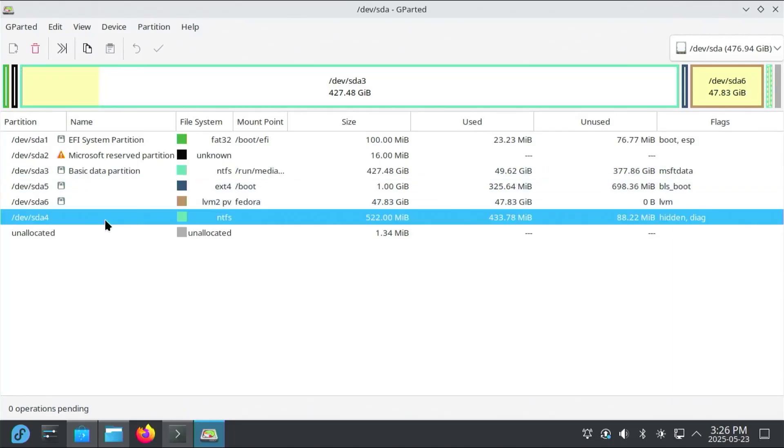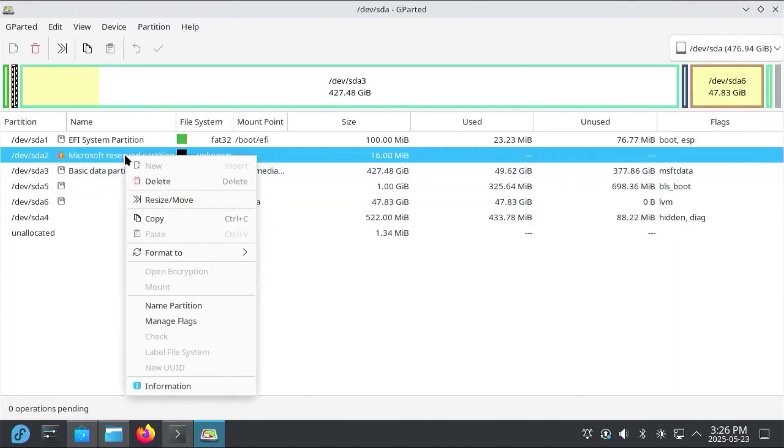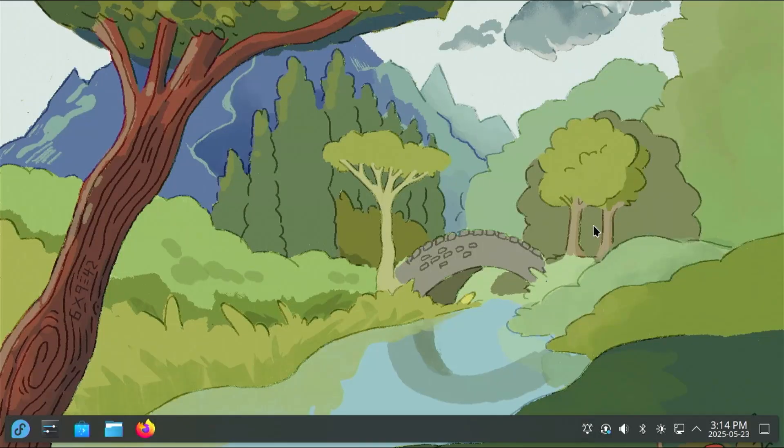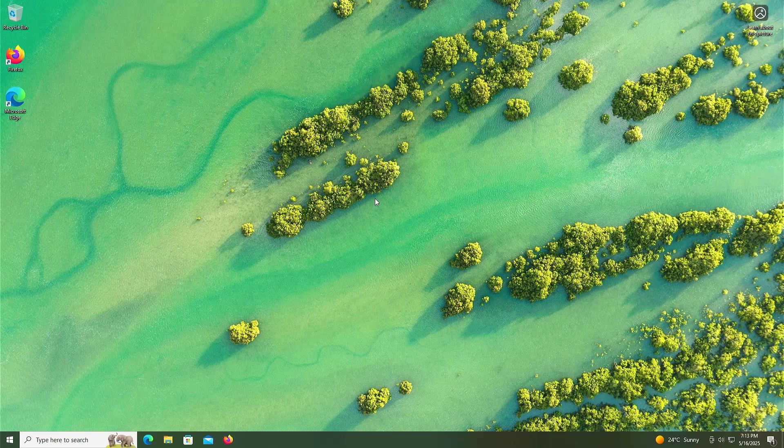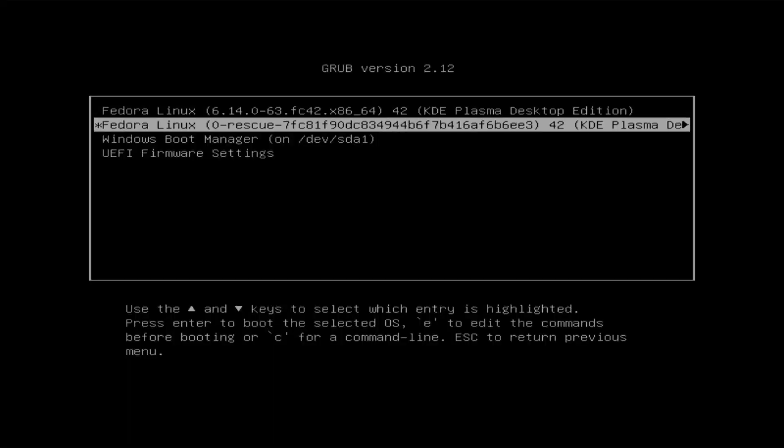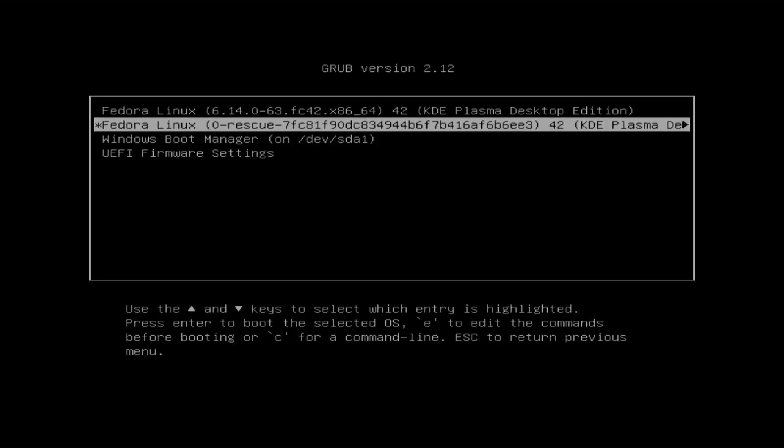Hi everyone, I'll be showing how you can remove Windows from your dual-boot setup with Linux. I'm currently running Fedora KDE using LVM with Windows 10. I'm at the Grub bootloader, and so there's Fedora, my rescue option, and Windows. So I'm going to go into Fedora.